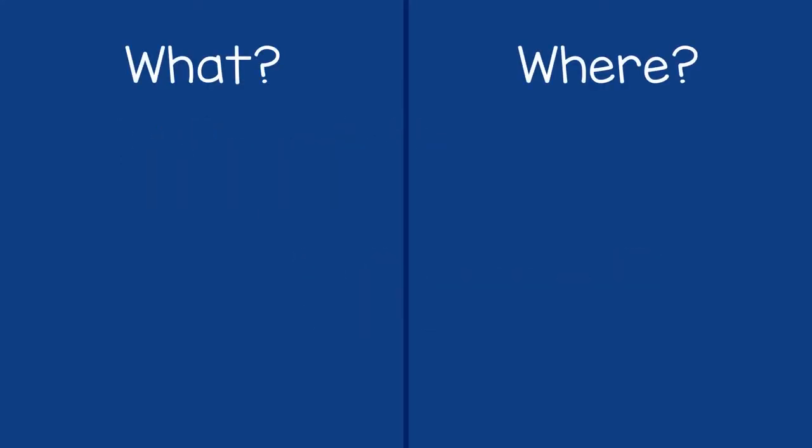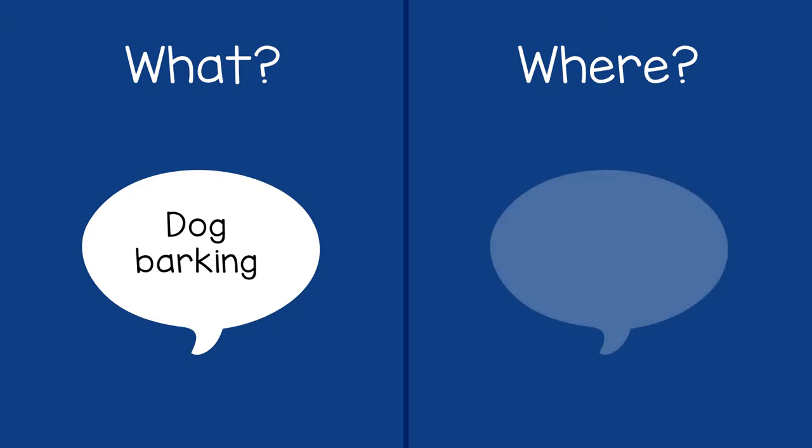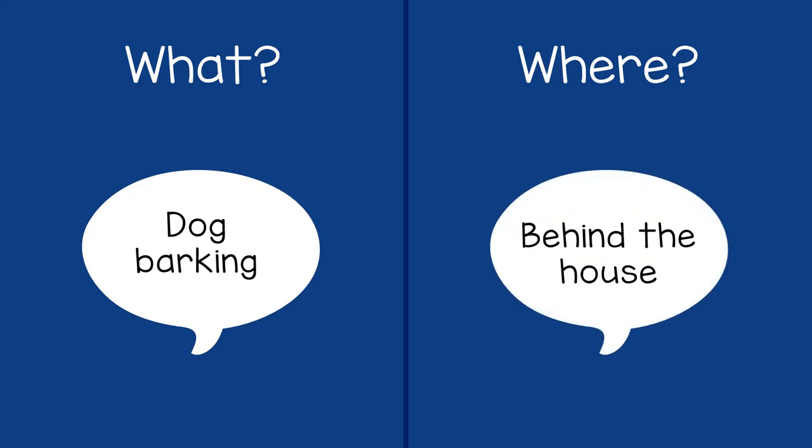For example, if you hear this, you might say, I hear a dog barking. I think it's behind the house.